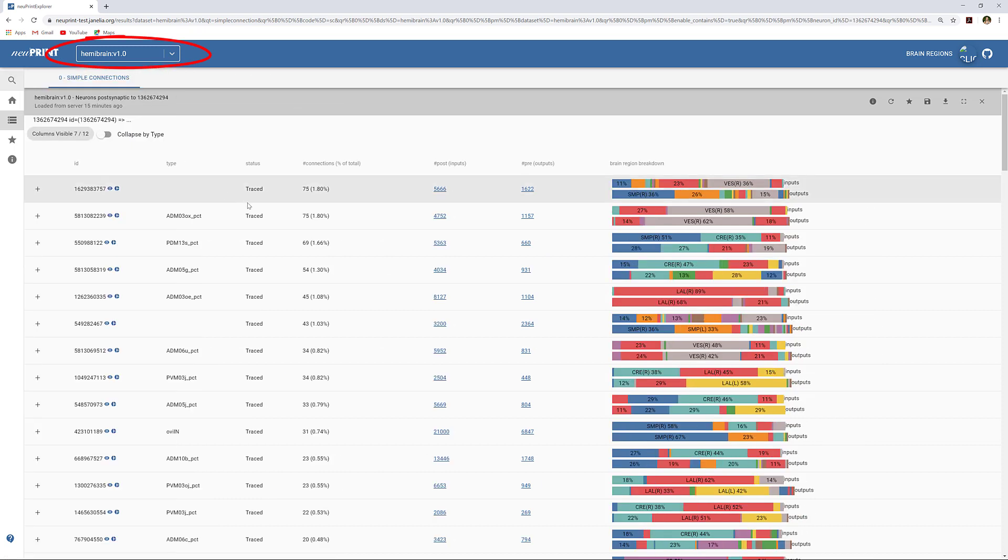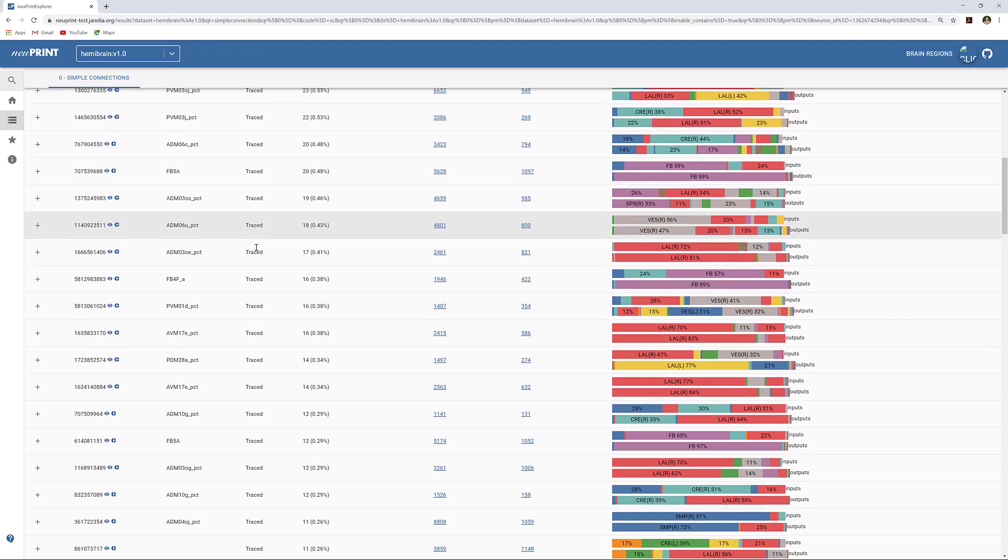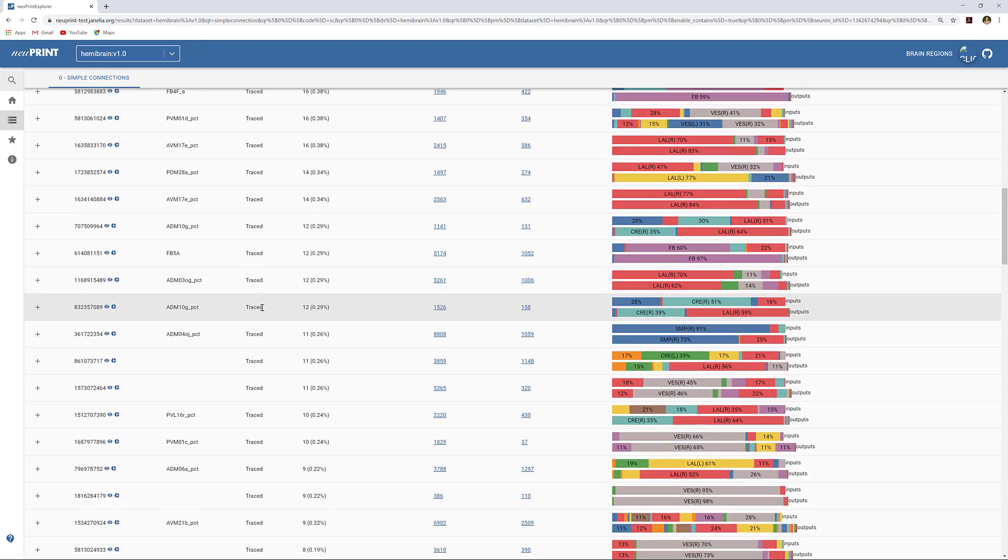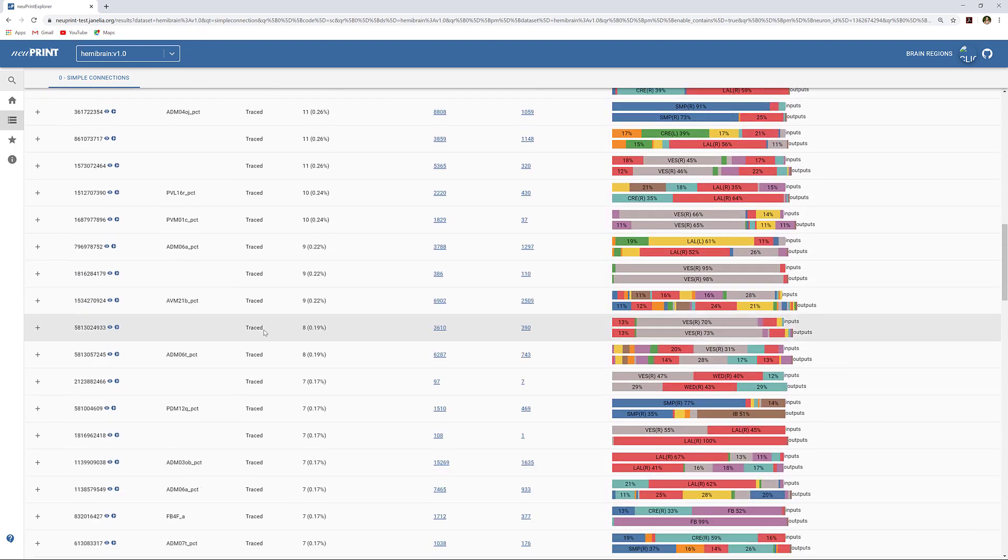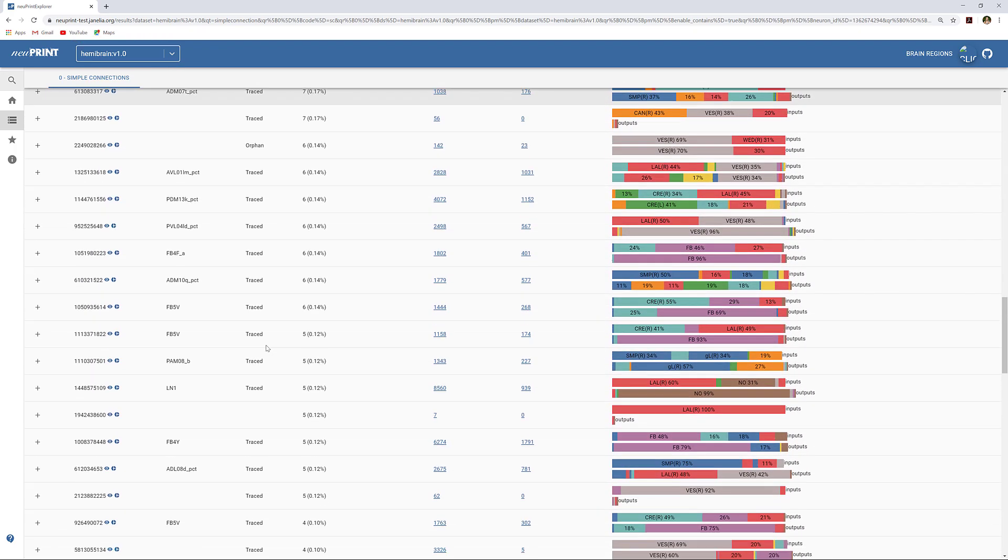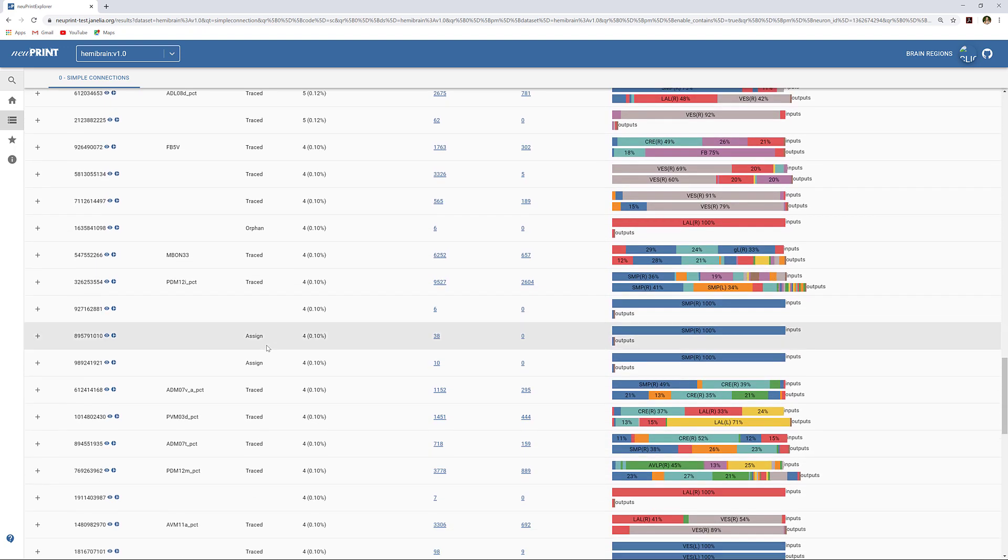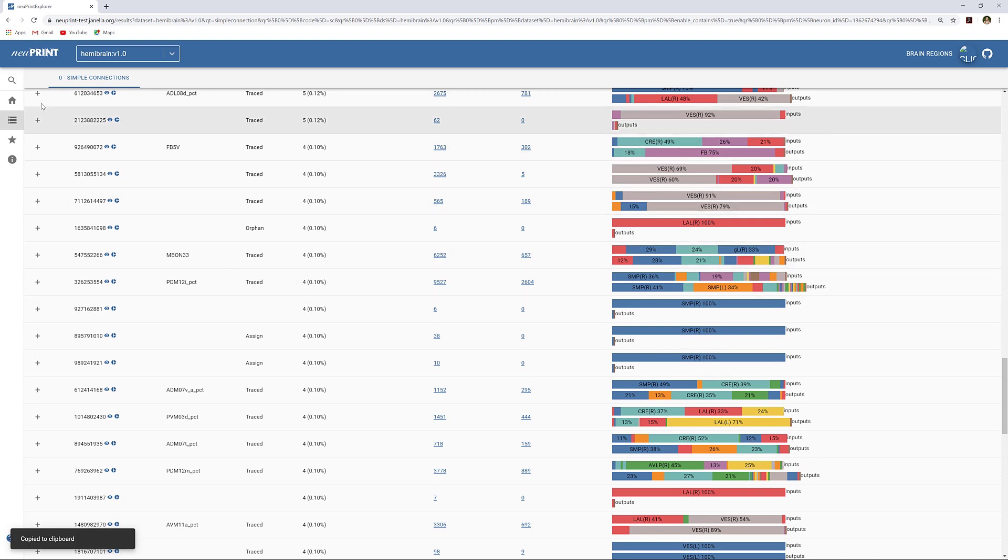Say you are studying the connections to a neuron you are interested in, and you find a small, unnamed body with the status Assign. This status indicates that the body may not have been proofread and you want to see if it's part of another, larger body.